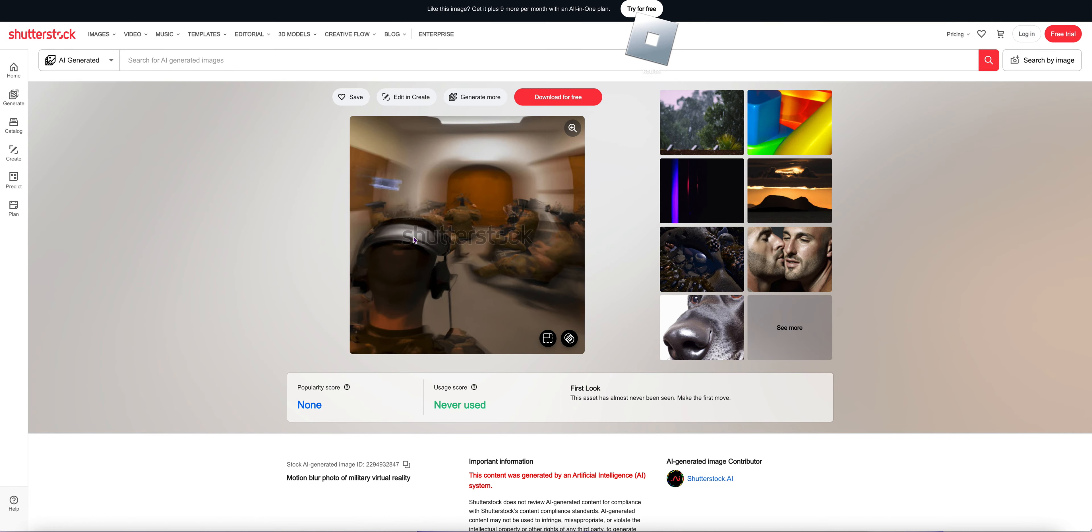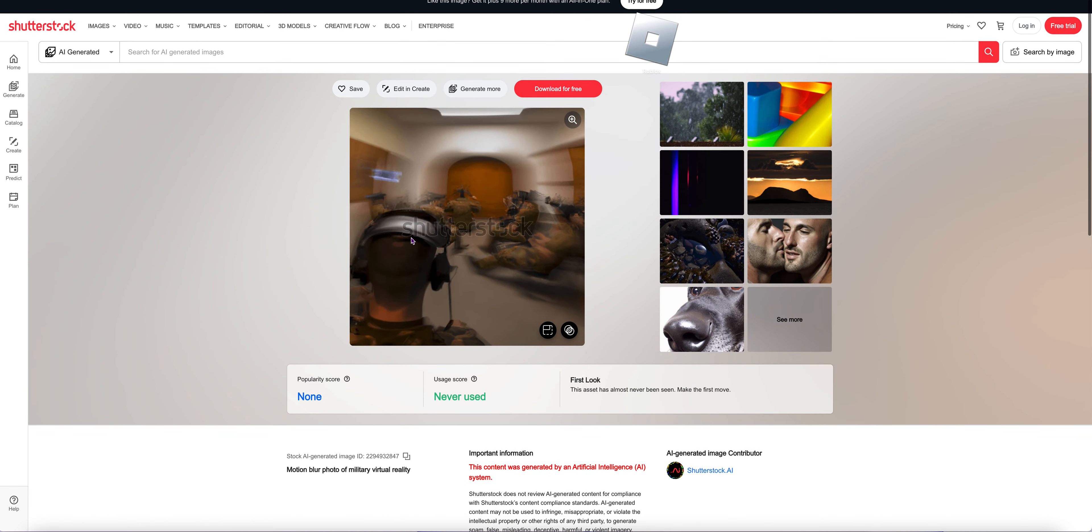Photo, motion blur photo of military virtual reality.